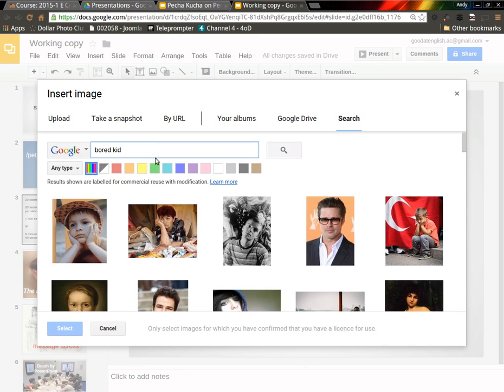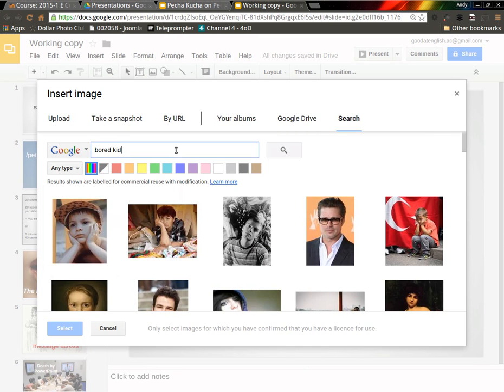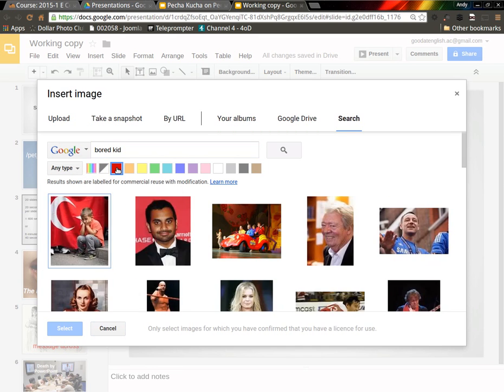Here we can see a lot of pictures. I can change that by looking for faces, photos, clip arts or line drawings, and I can choose different colors that I want as a background color or as a main color in the image. But I'm going to stick with the main search and here I'm going to take the very first image that I see.